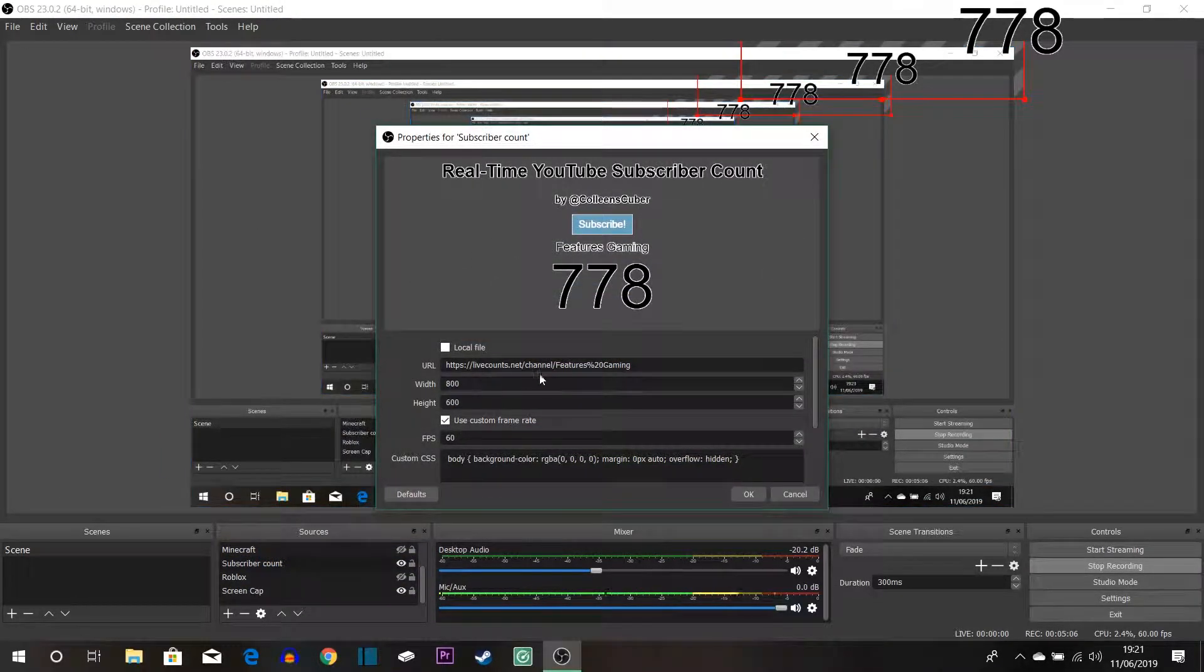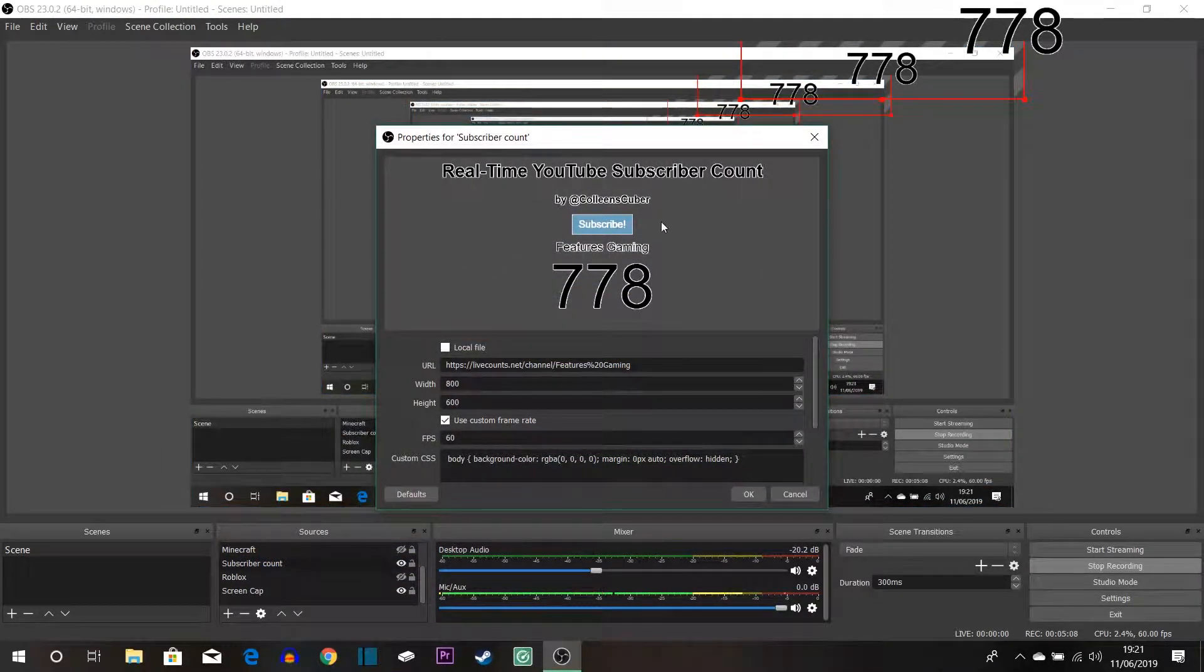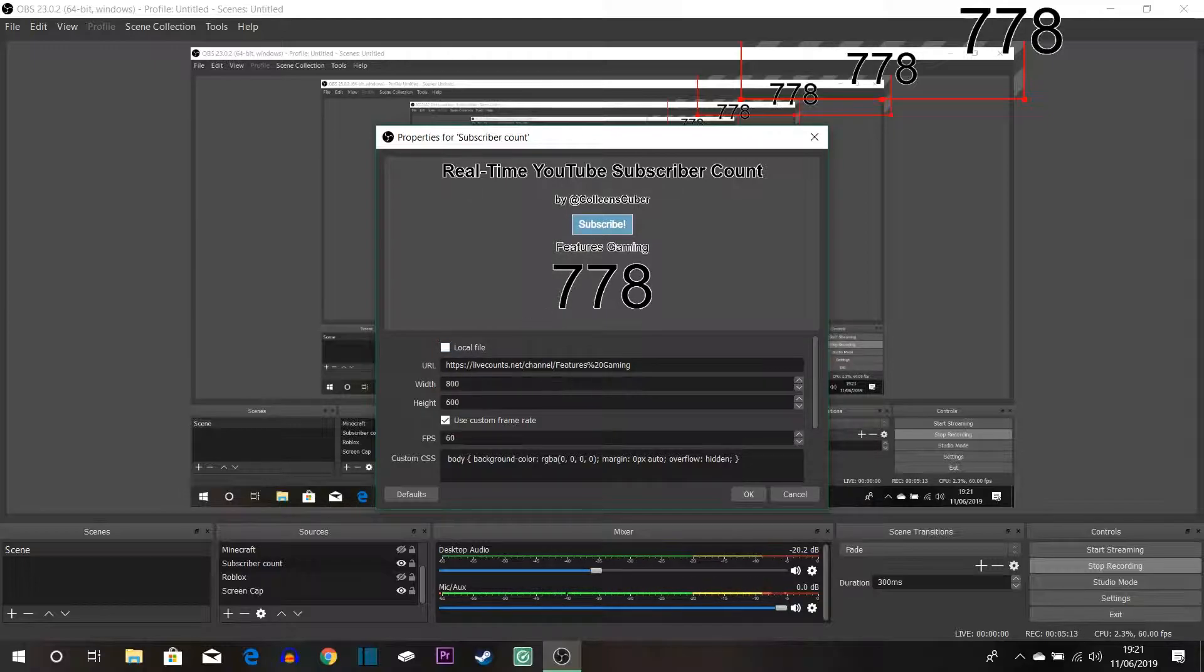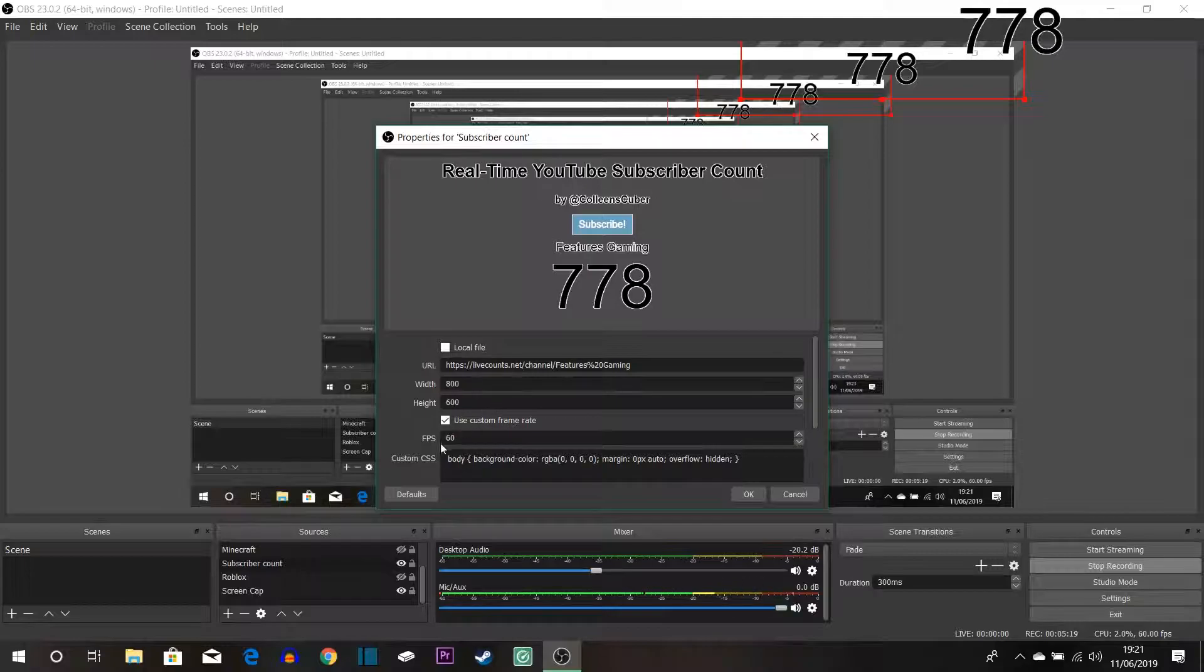So that is two ways you can capture games or whatnot but let's say you want a subscribe count which I have got right here. So let's go on to the properties of my subscribe count. So as you can see this is my live counts account. So I copied the URL that I needed and I tweaked with the width and height to where I wanted it to be.